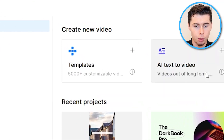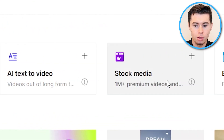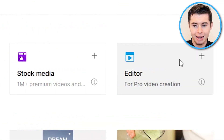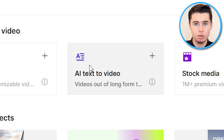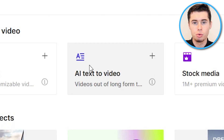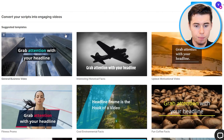Once you're inside your account you'll see templates, text to video, stock media, and the editor. In order to convert a script into a full faceless video, you want to go to AI text to video.